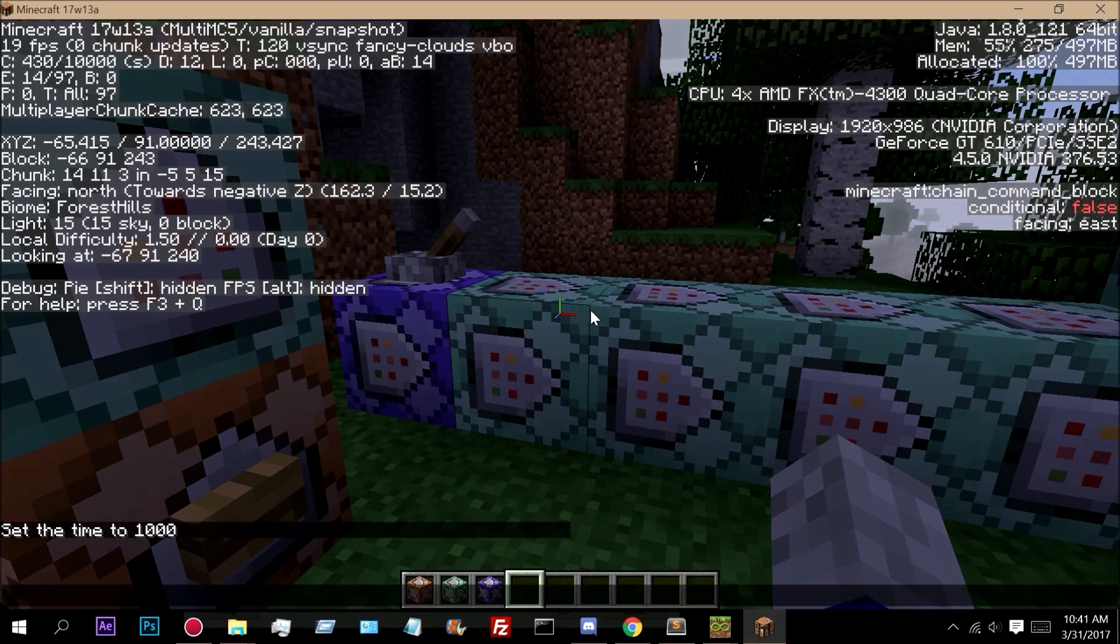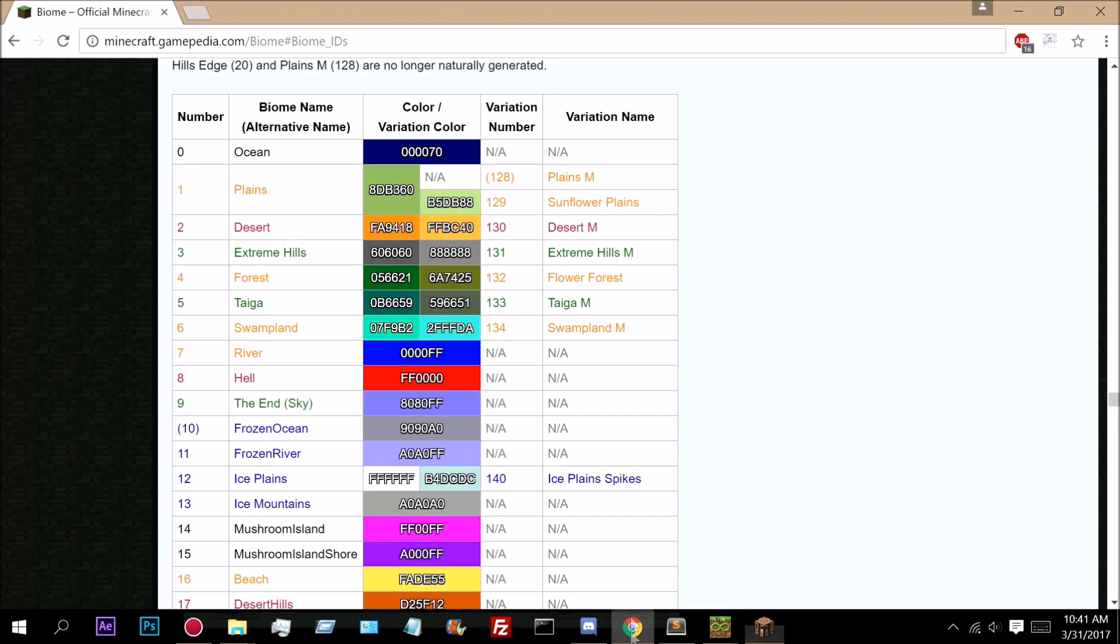Time set day. You can find a list of all biomes right here on minecraft.gamepedia.com biome IDs. And you can find all of them. So if we come right here, as you can see,